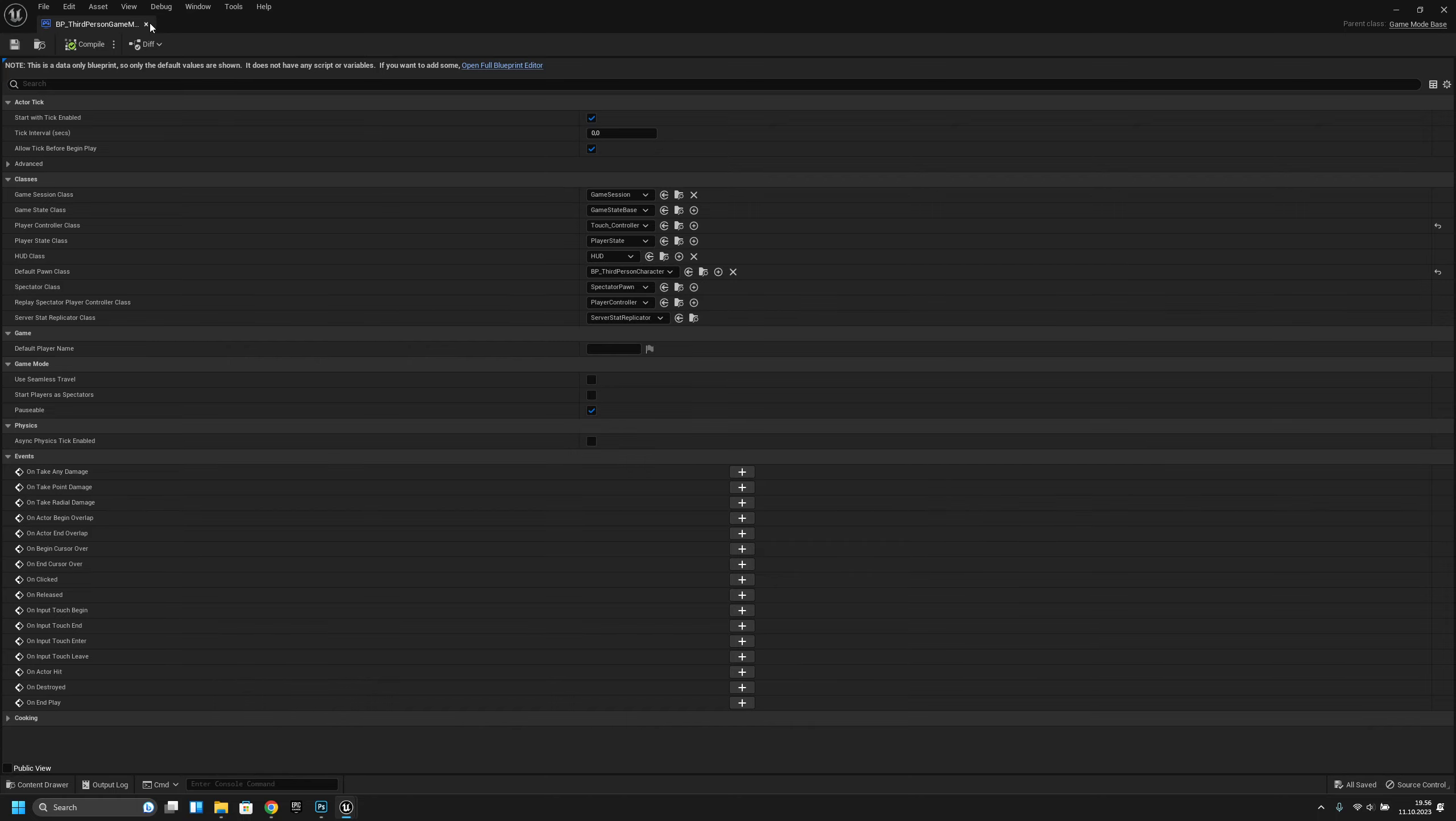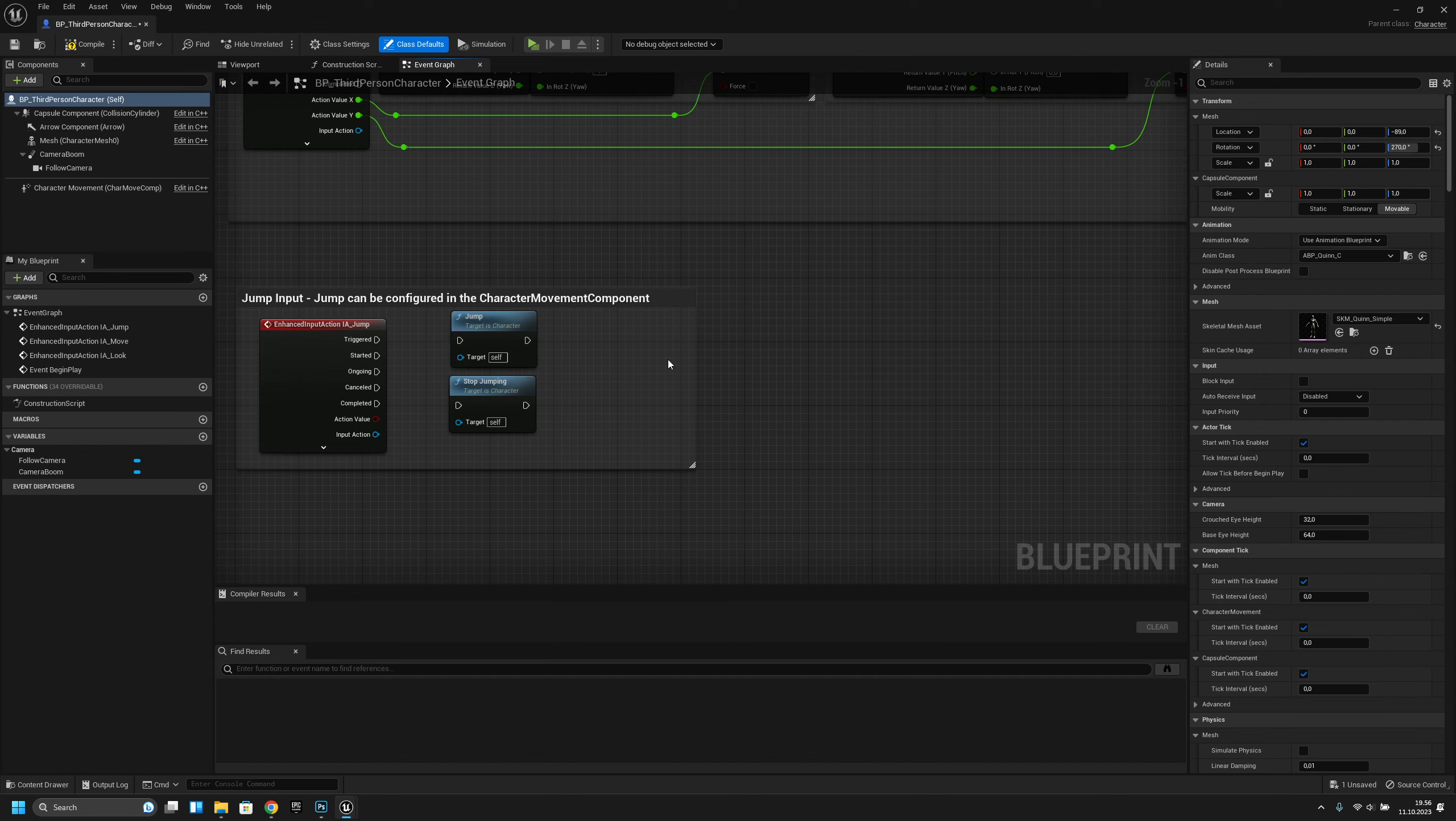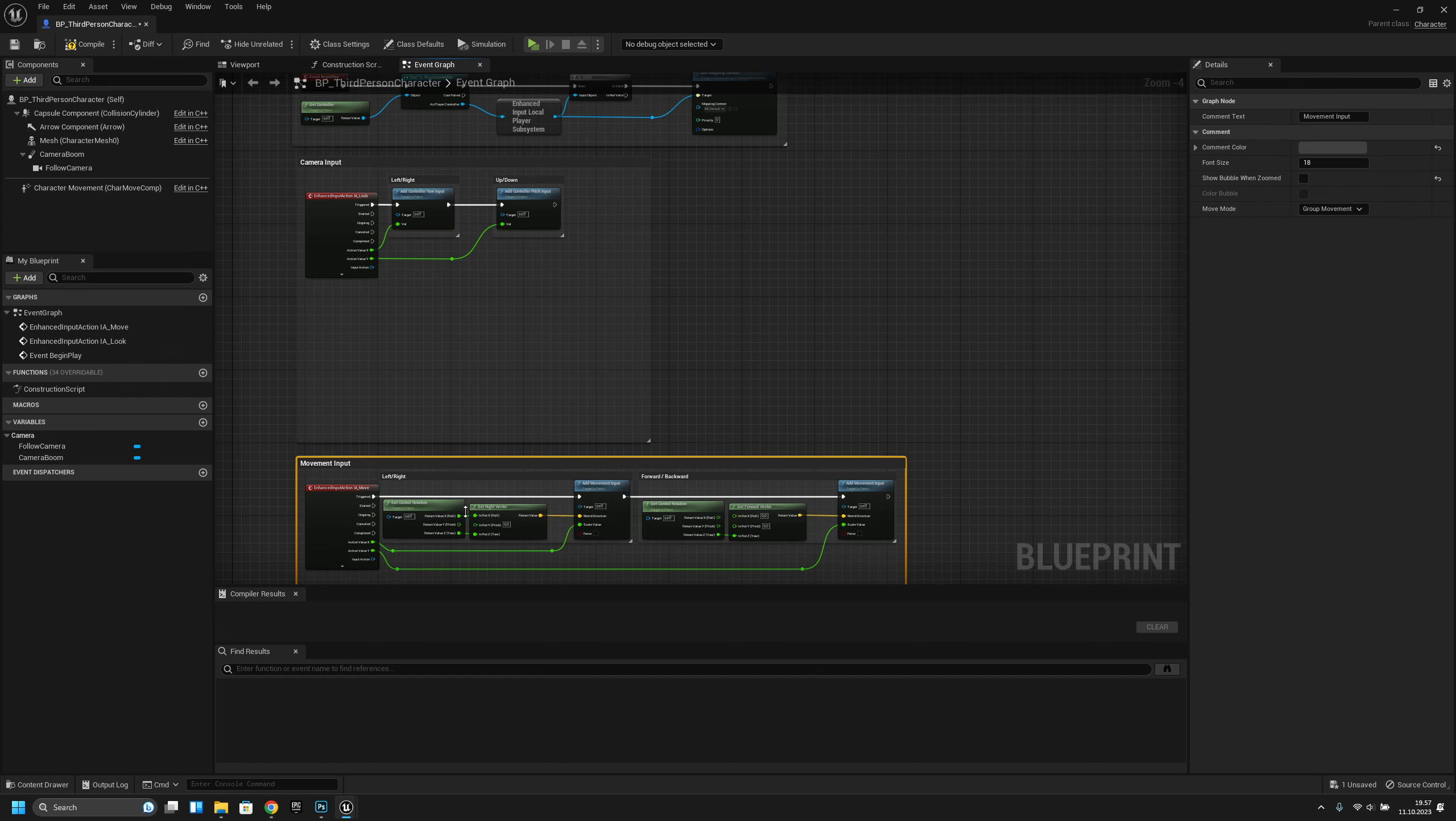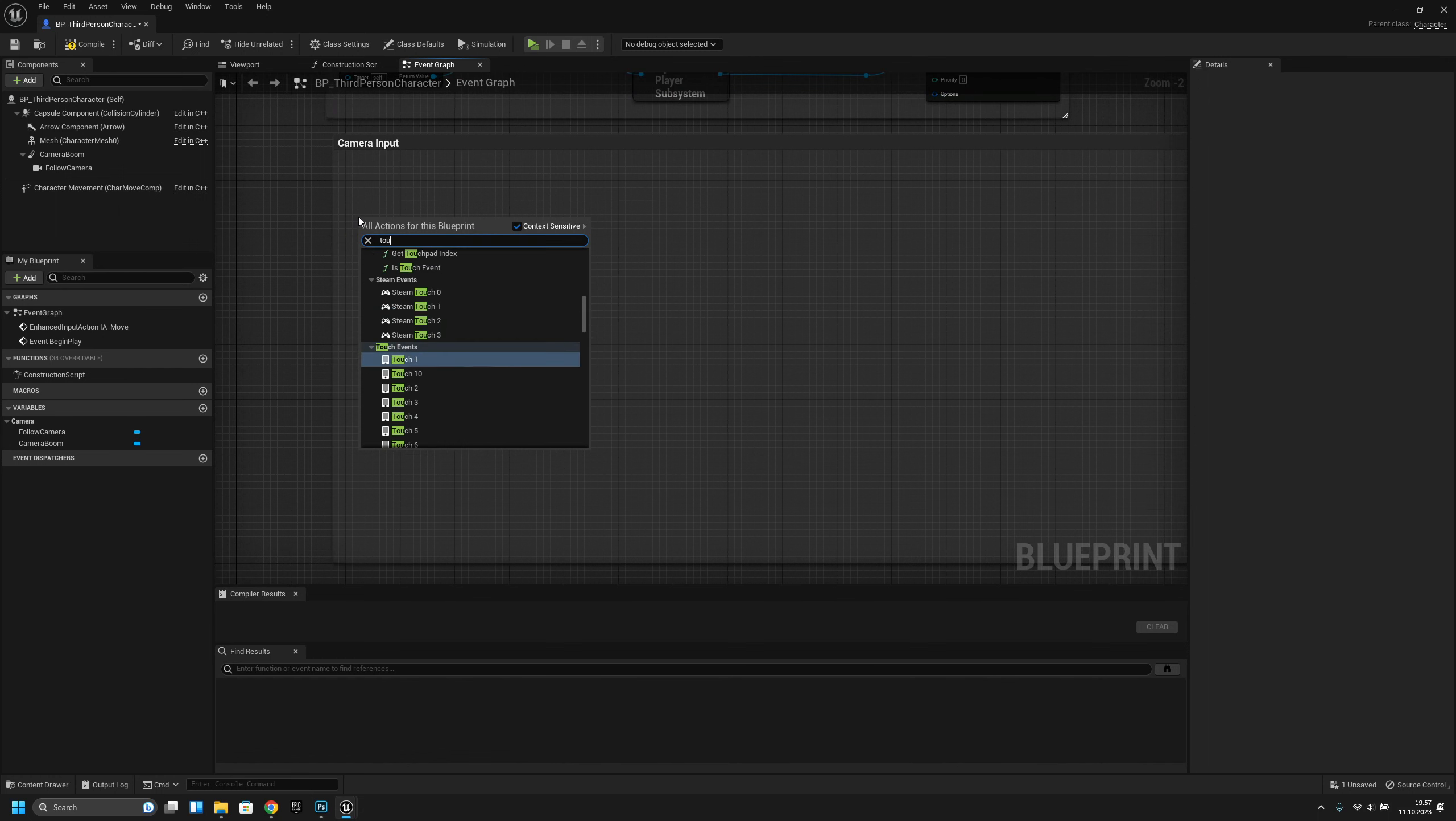Save and go back. Now let's go to the third person character blueprints. First, let's actually make these. Let's disconnect this jump, actually let's just remove those. Now let's make some space for the camera input. Let's move these here, disconnect these, and move these to the corner. Now let's remove this and search for touch.